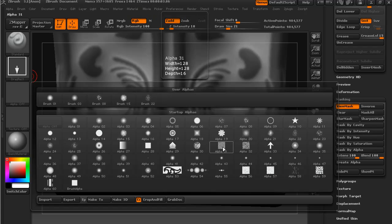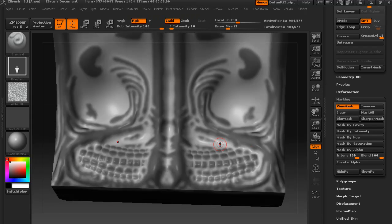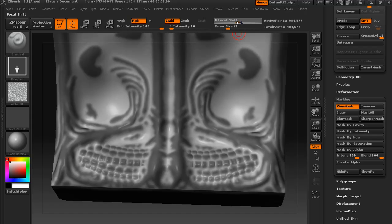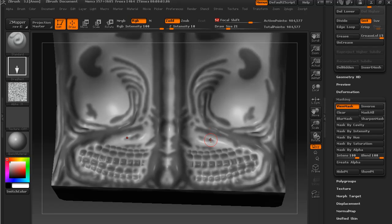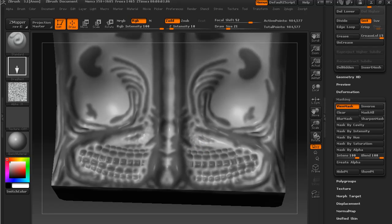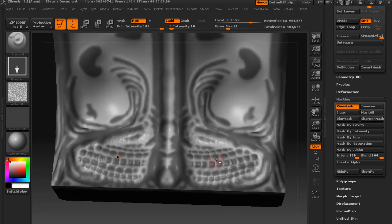And now if we wanted to, we could come in with this alpha. And if we wanted to subtract, we could bring this mask in as a way to break up the areas that are drawn into our mesh.